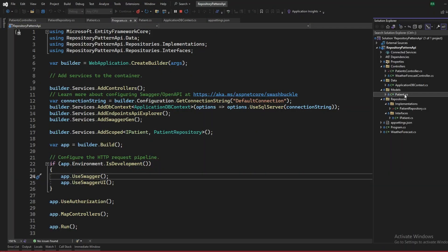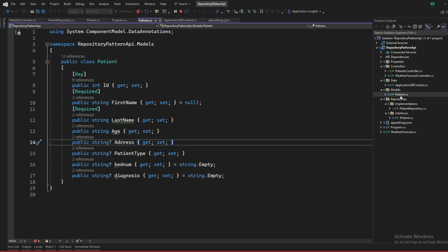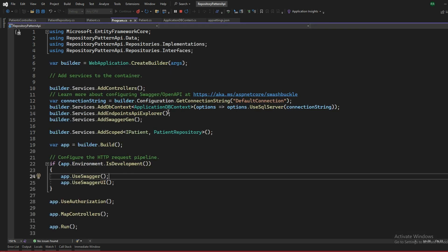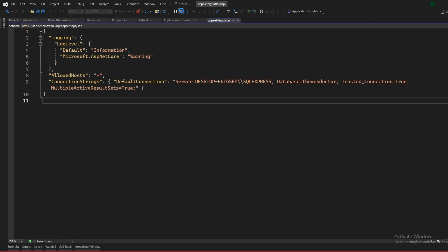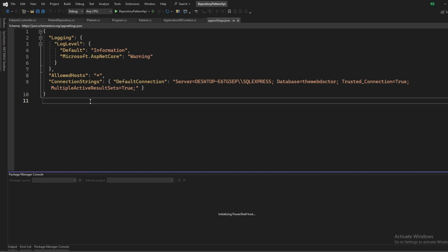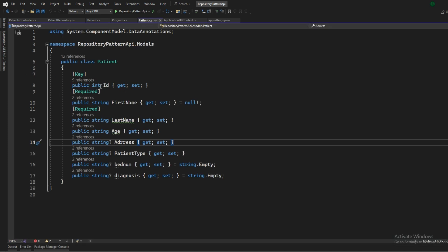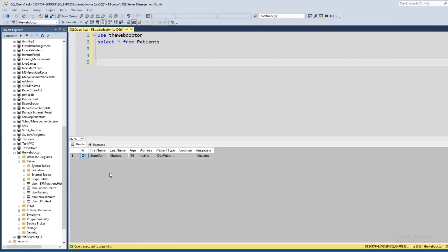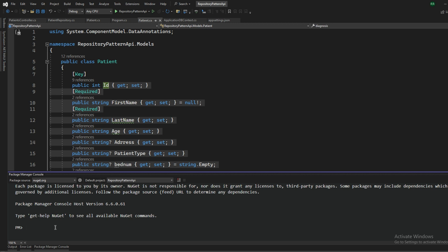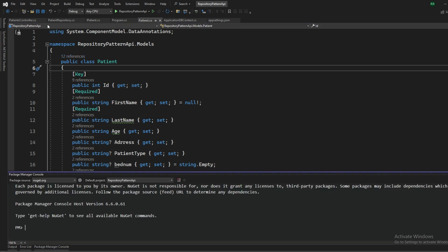One thing I forgot to mention: once you've created the model class, ApplicationDbContext, set up program.cs with the connection string, and appsettings.json is ready, you need to run migrations if this is a new table. Run Add-Migration with a comment like 'initial' in the Package Manager Console — this generates a create-table script — then run Update-Database. If you already have an existing table, just match the model column names and data types and skip migrations.